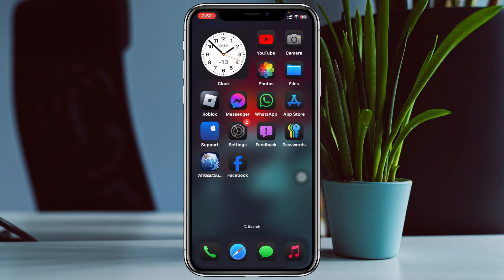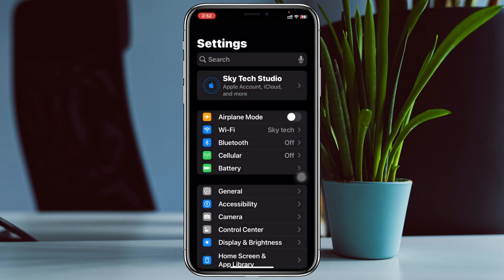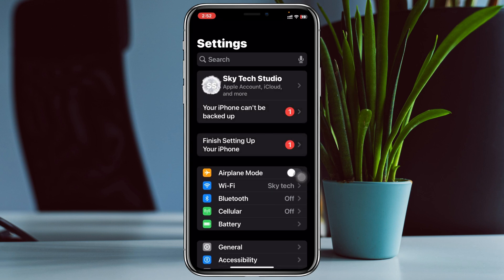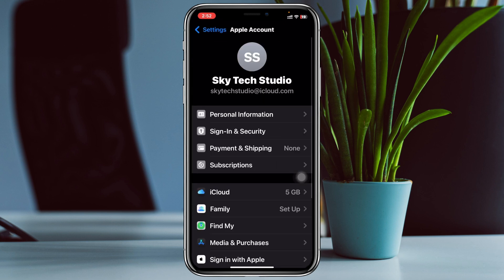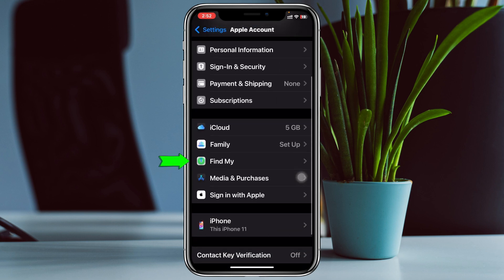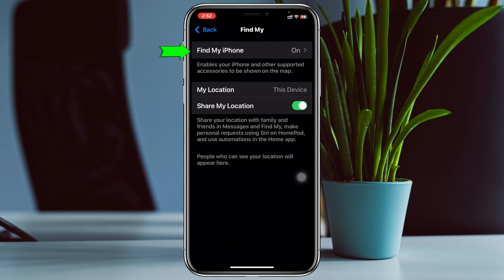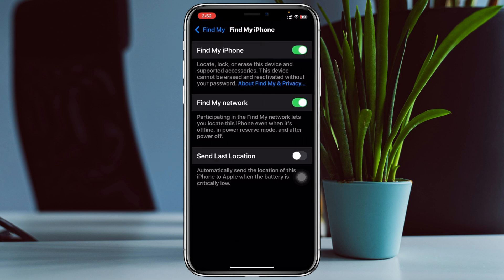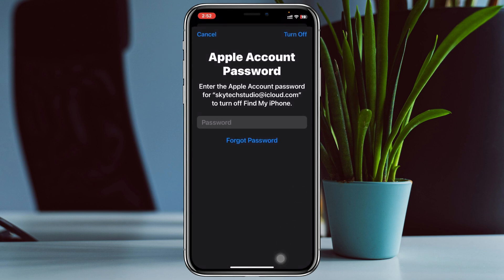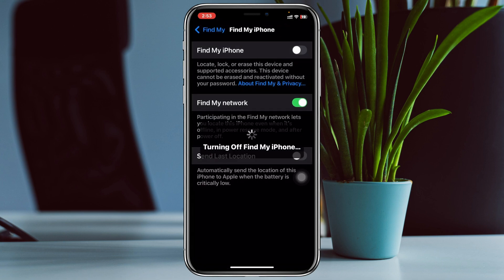Open up the Settings app on your device, then tap on your Apple ID at the very top. Scroll down and tap on Find My, then tap on Find My iPhone and turn off this option. It will ask for your password, so enter your Apple ID passcode and tap Turn Off. Find My iPhone will now be turned off.